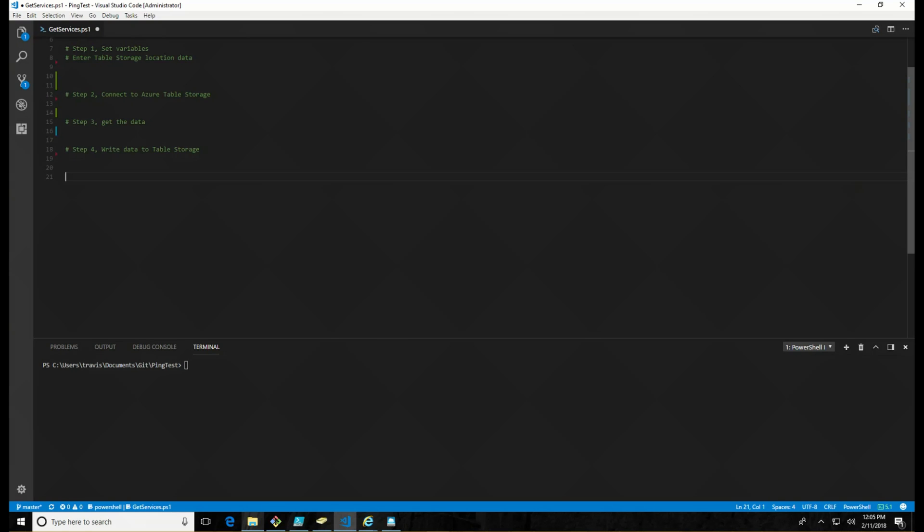In order to follow along here, you're going to need a couple things. First, you're going to need an Azure subscription, of course. You wouldn't be able to write data to Azure Storage without it. You're also going to need a PowerShell editor. I'm using Visual Studio Code with the PowerShell extension, but you're free to use whatever you want to.